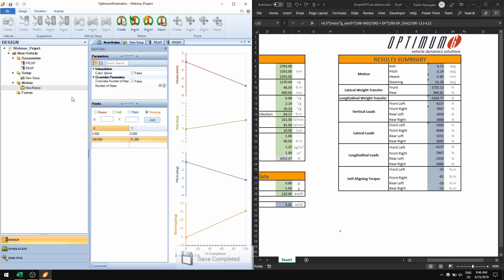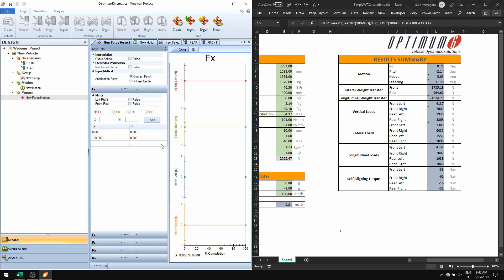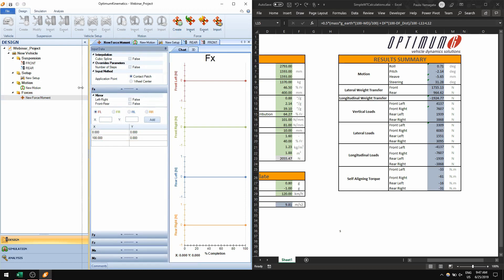This is the motion input — no surprise if you're already familiar with Optum Kinematics. The new thing is the force inputs. The force inputs work similarly to the motion input, except you have to define Fx, Fy, Fz, Mx, and Mz on each one of the corners, so there are a lot more inputs.